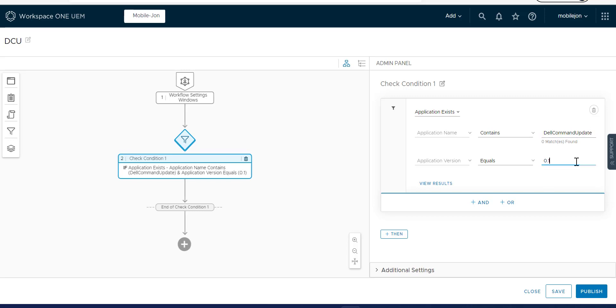You can see how it's not finding anything. But then if we bounce this back up to the right version, then you can see here. Now it finds version 1.0, which is great, which is what we're shooting for.